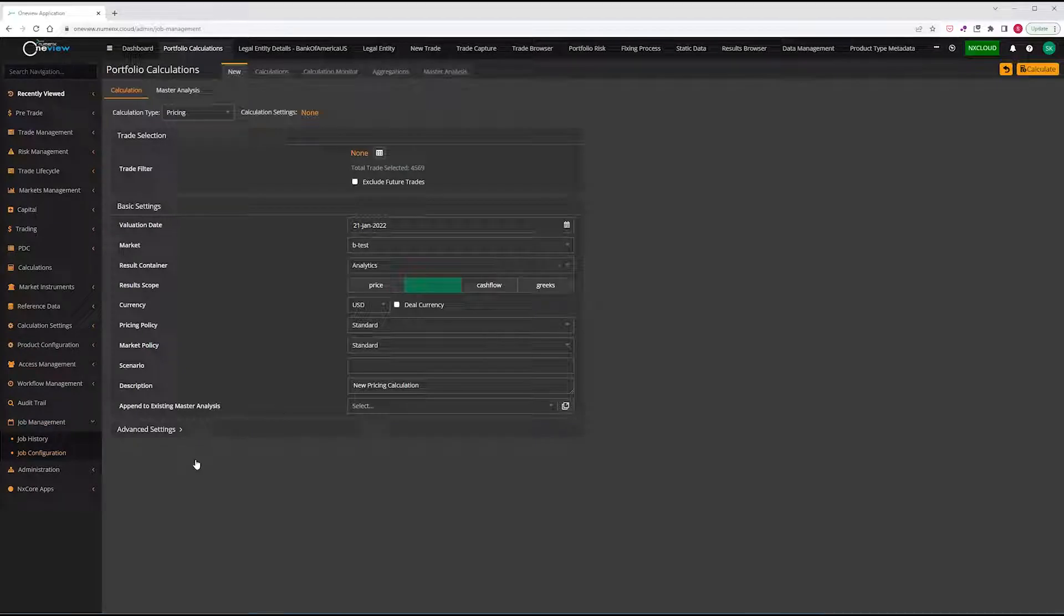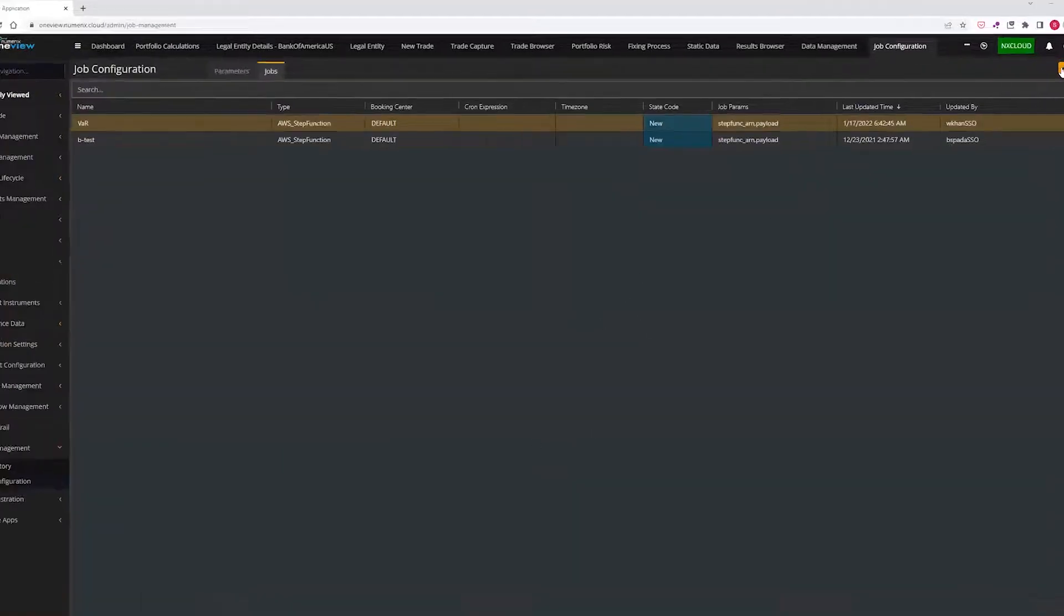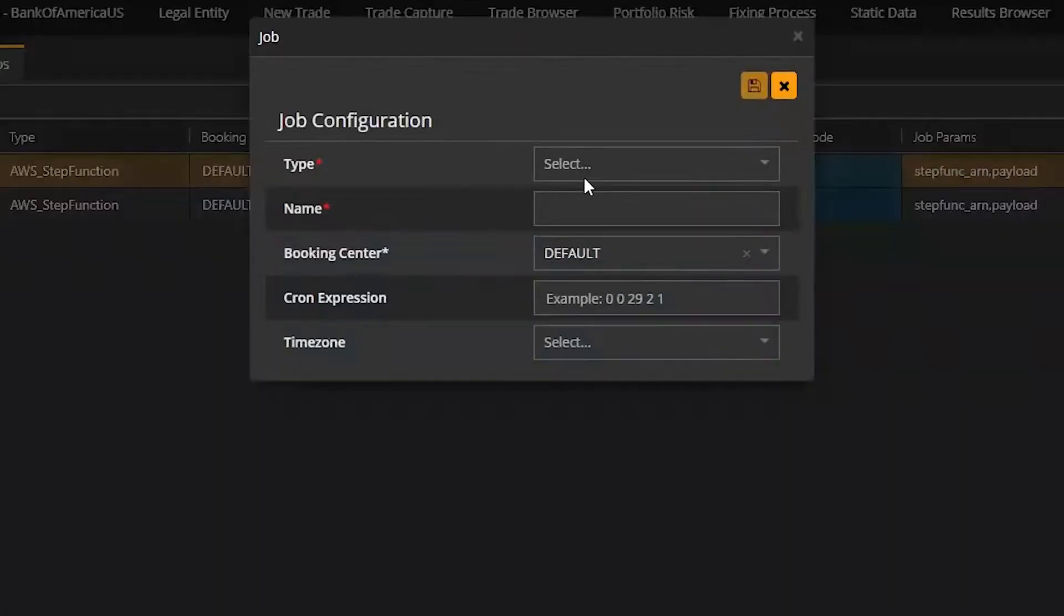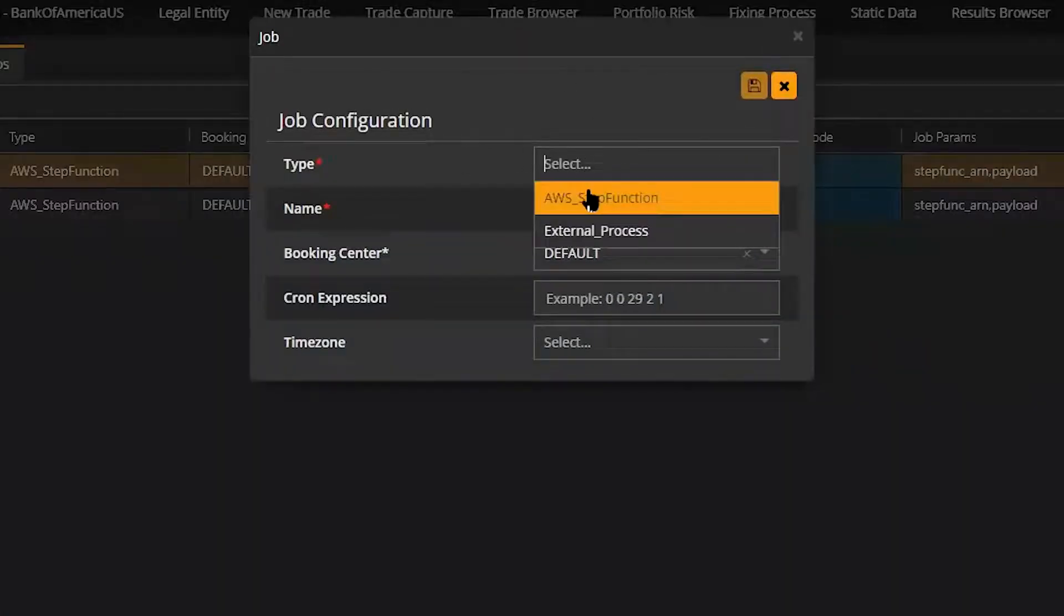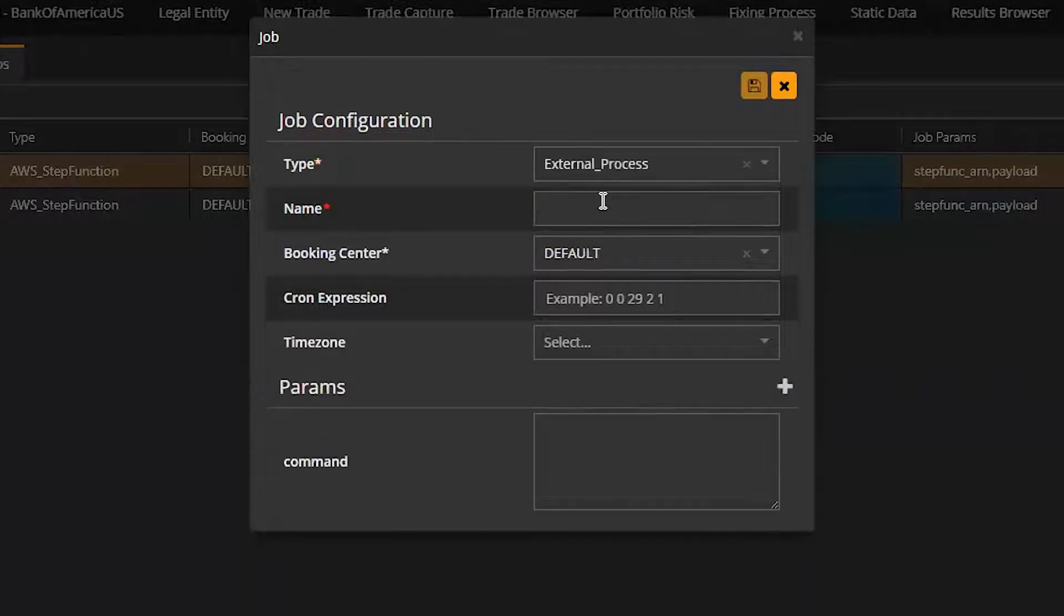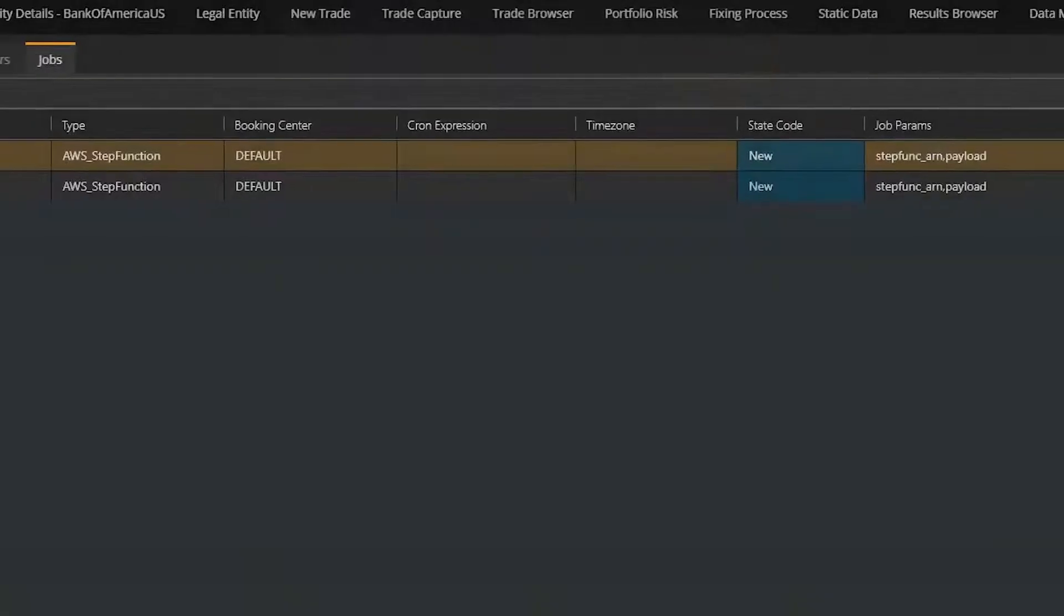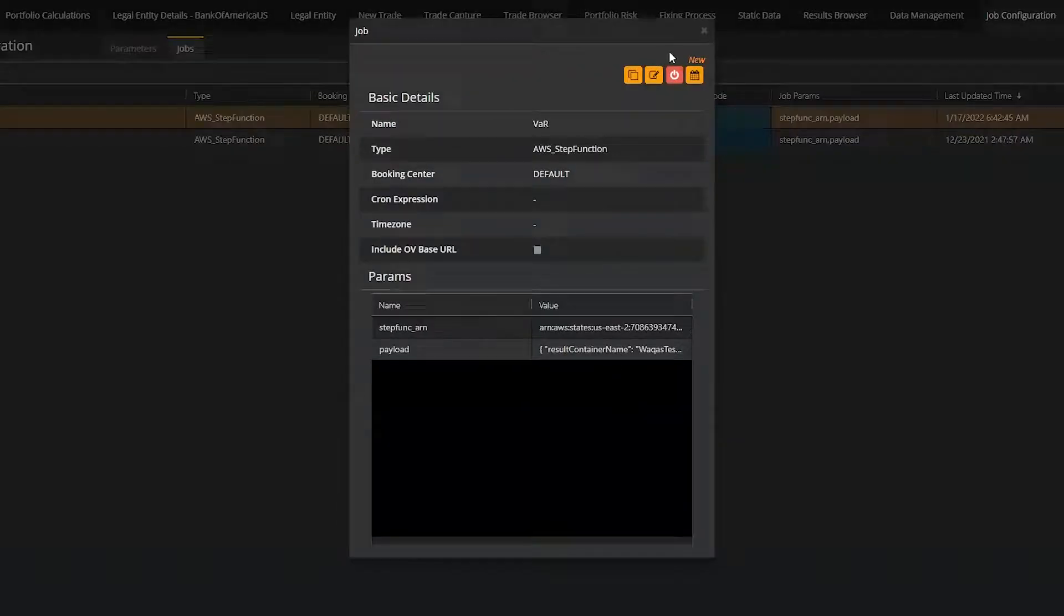Configurable pricing and valuation models and market policies can be used to map models, calibration parameters, market curves, and surfaces to specific trade types or types of calculations.